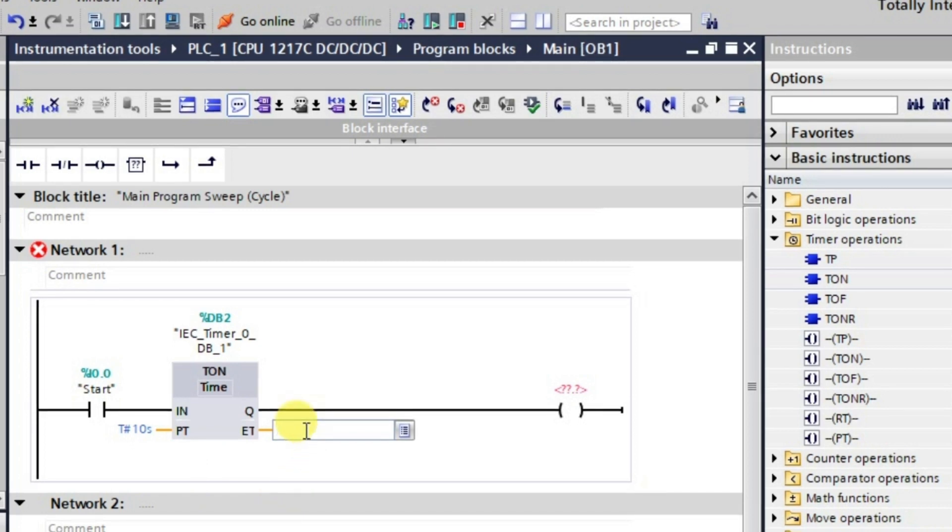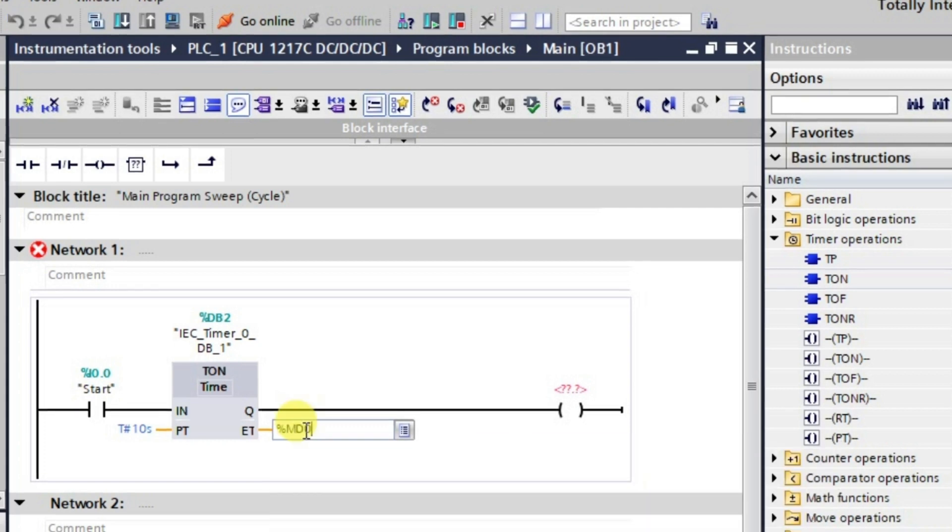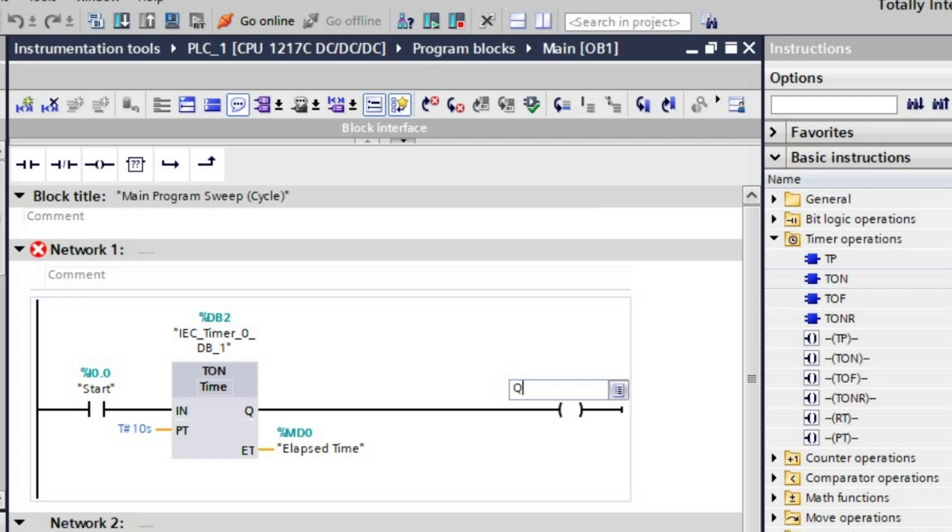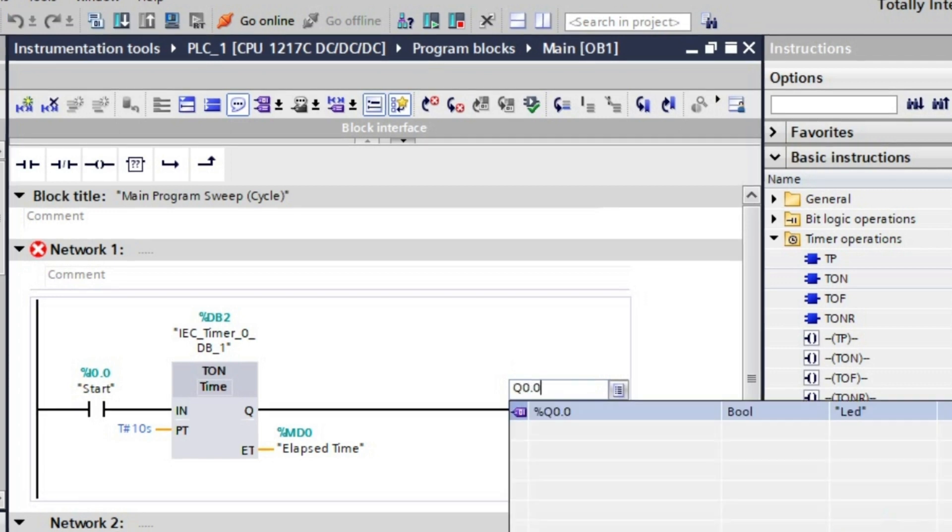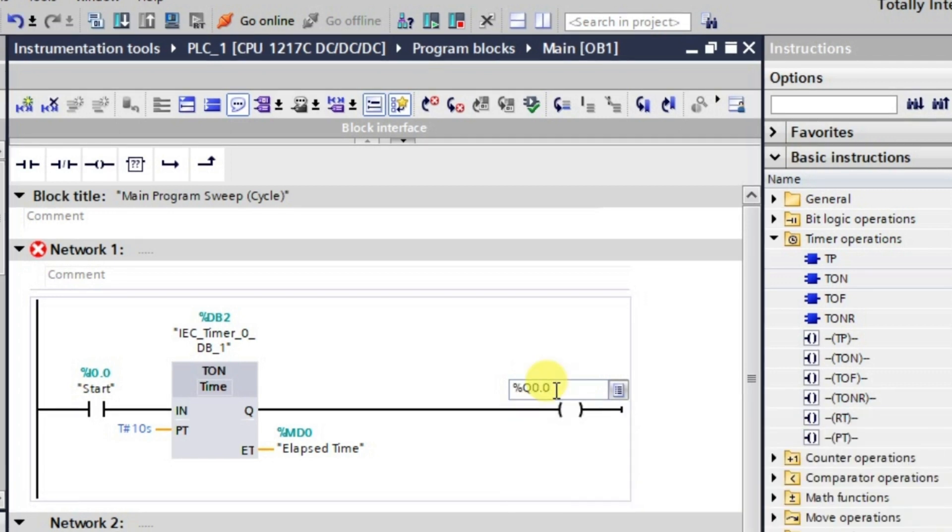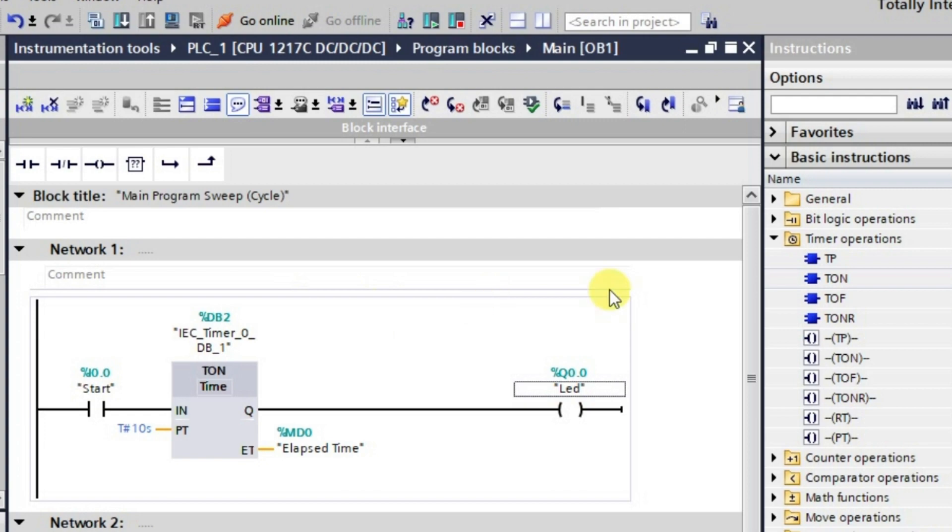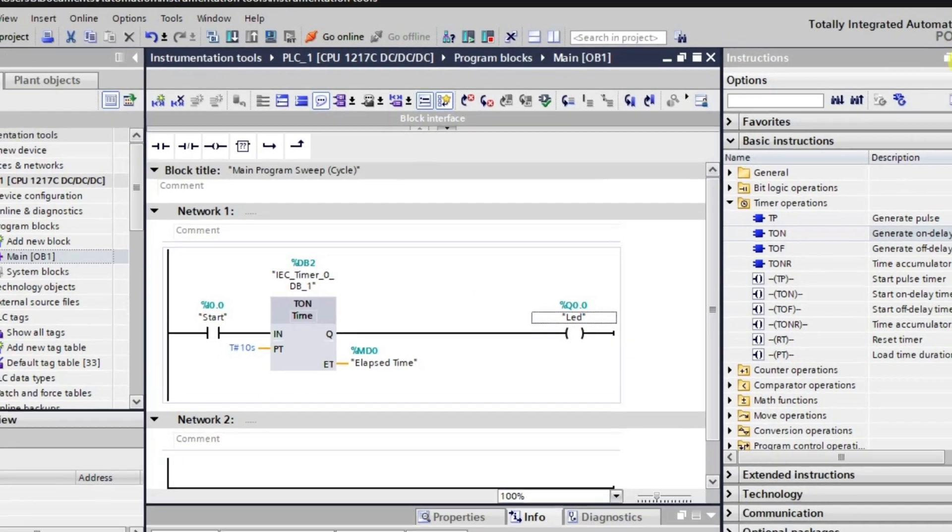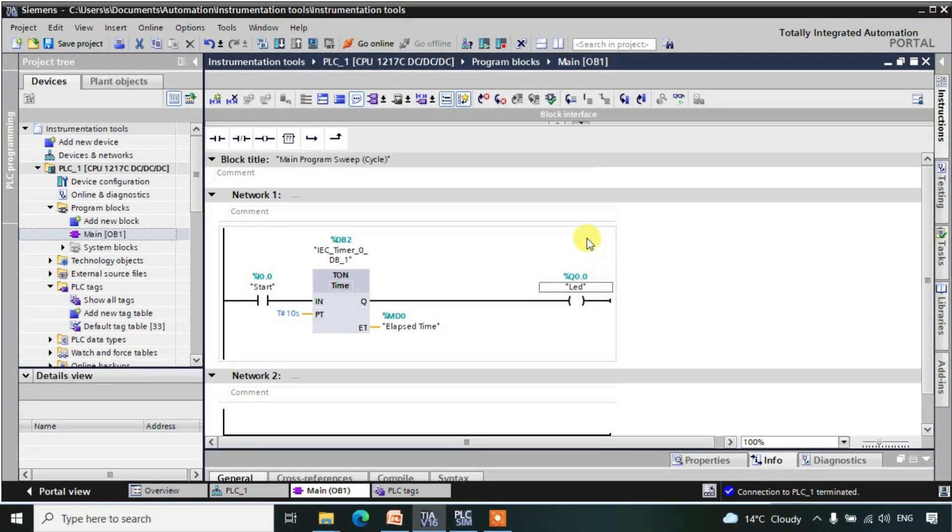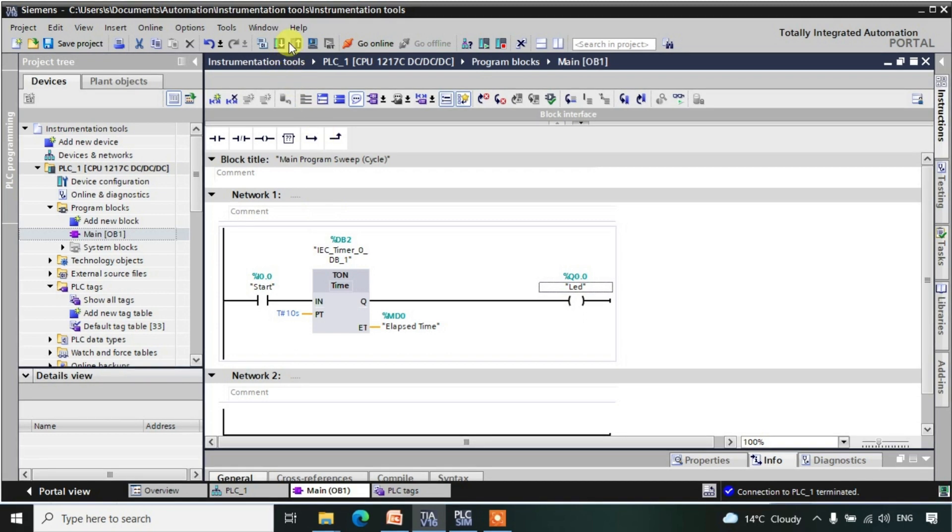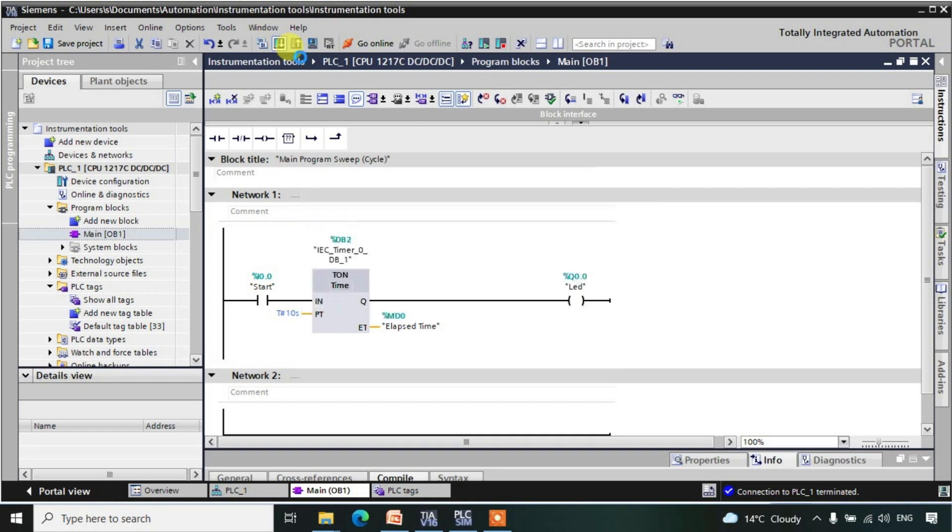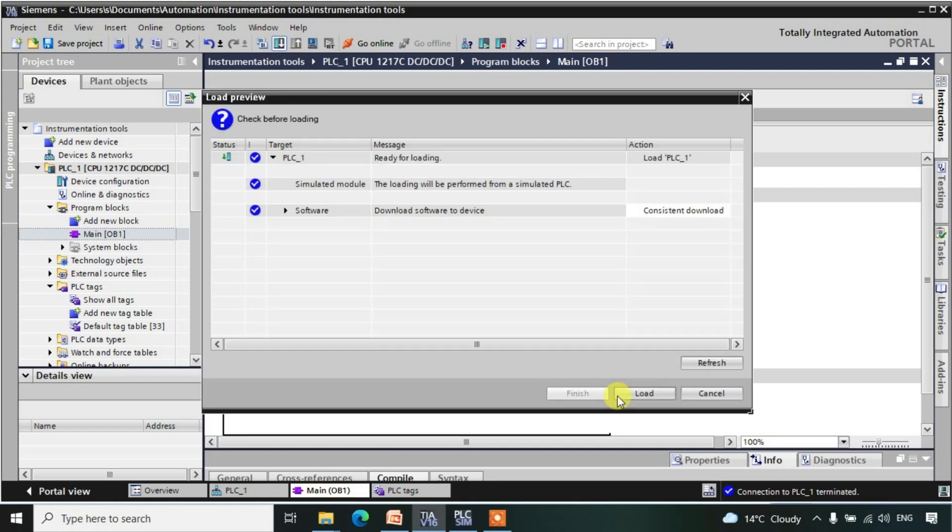And here elapsed time that will be stored in a double word, so we are taking it as MD0. After this, the output which we have taken is LED, that is Q0.0. In this way we have taken all the requirements of this network. Now let me download it. I'm downloading it into the PLC.